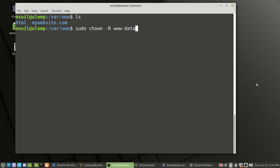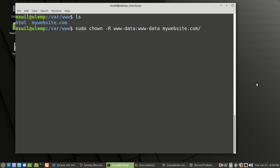Use a colon and then put www-data again, followed by a space and then the folder or website you want to make that the owner of — in our case, mywebsite.com. Press enter, and that'll make all the folders under that owned by www-data. NGINX needs those rights so it can serve files when clients access your website.